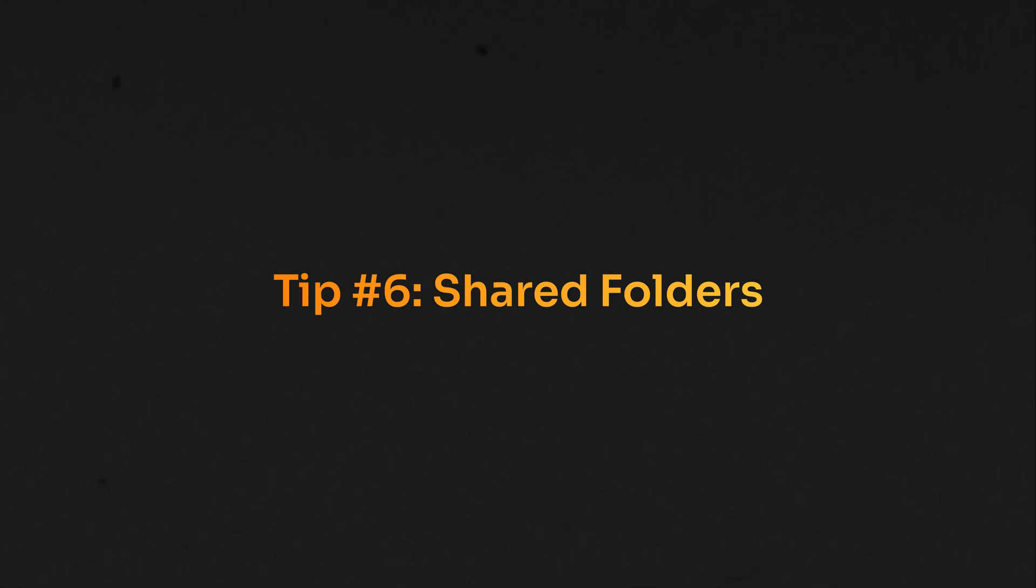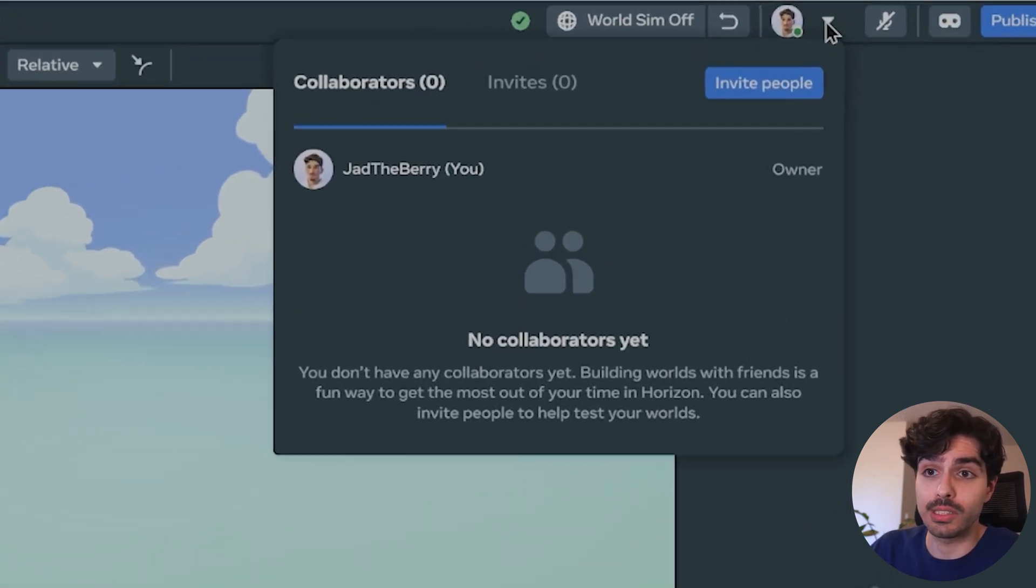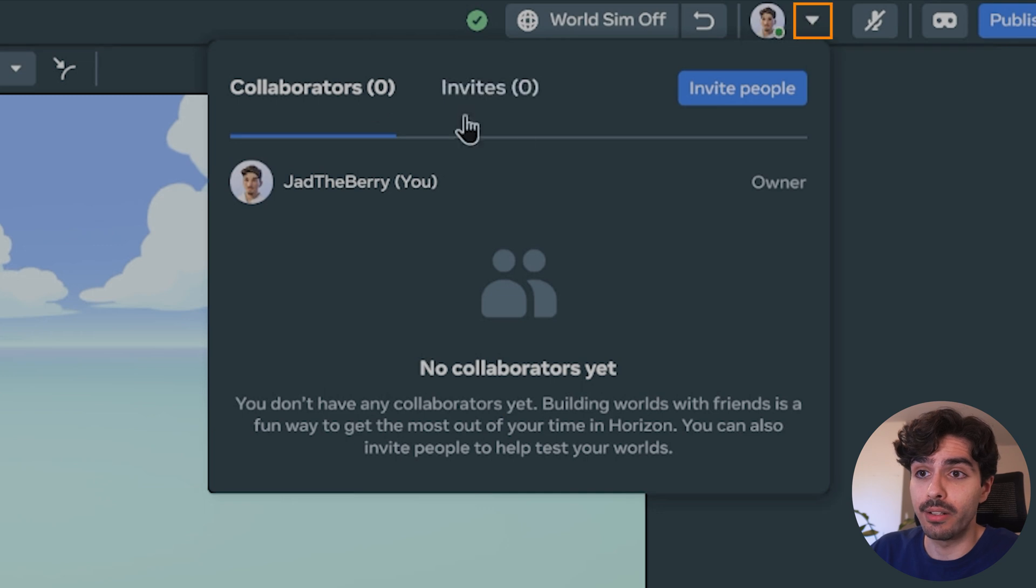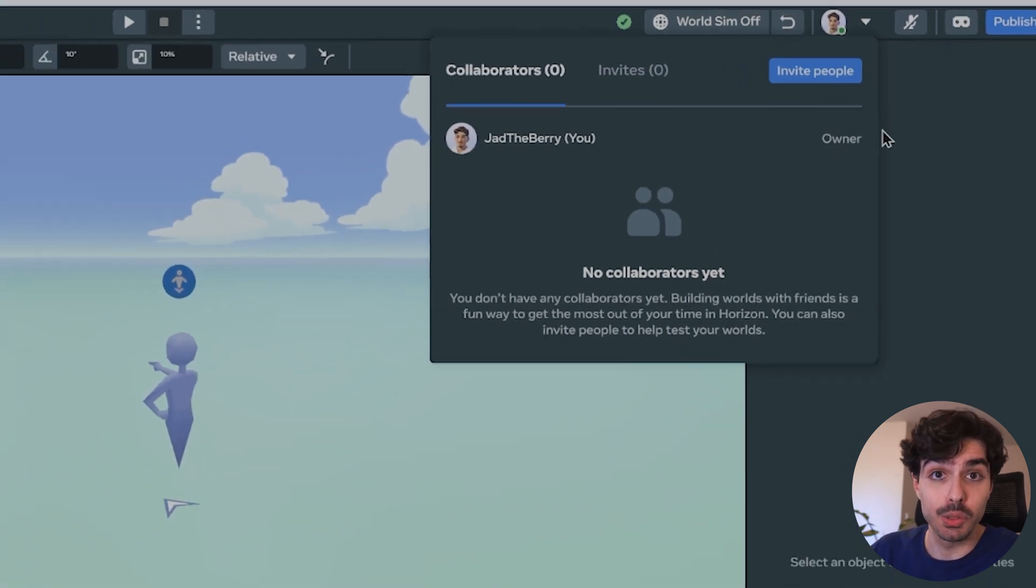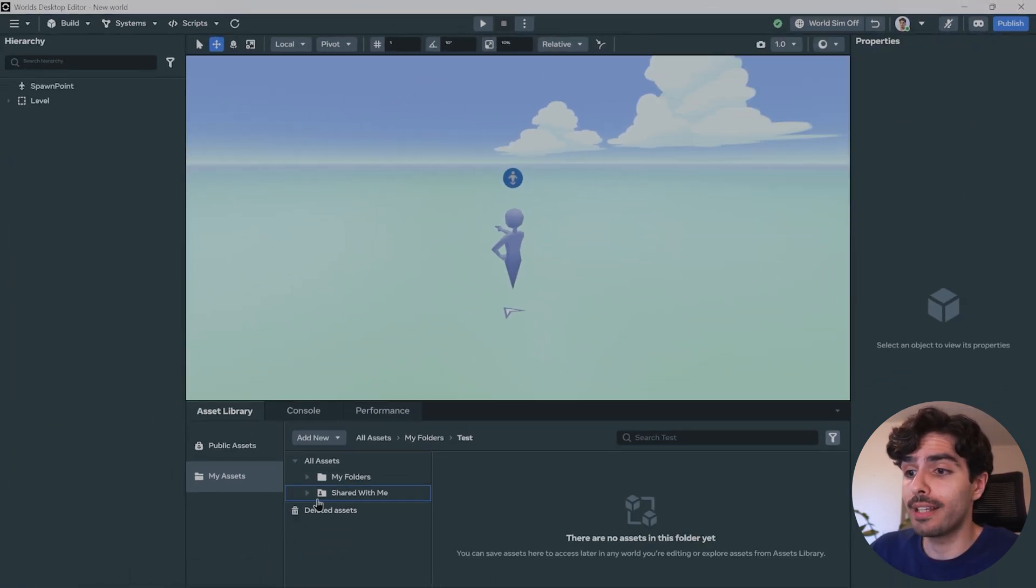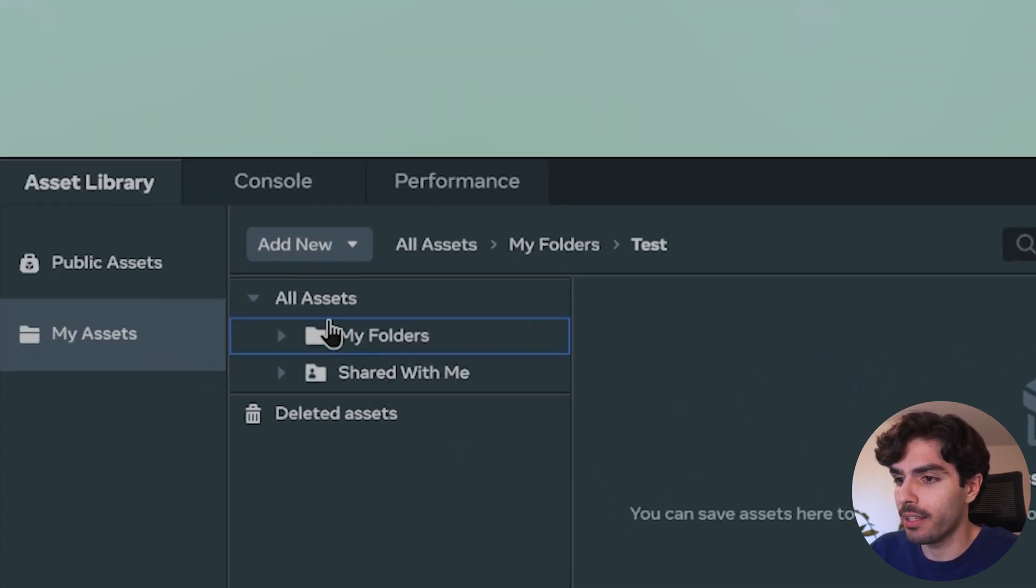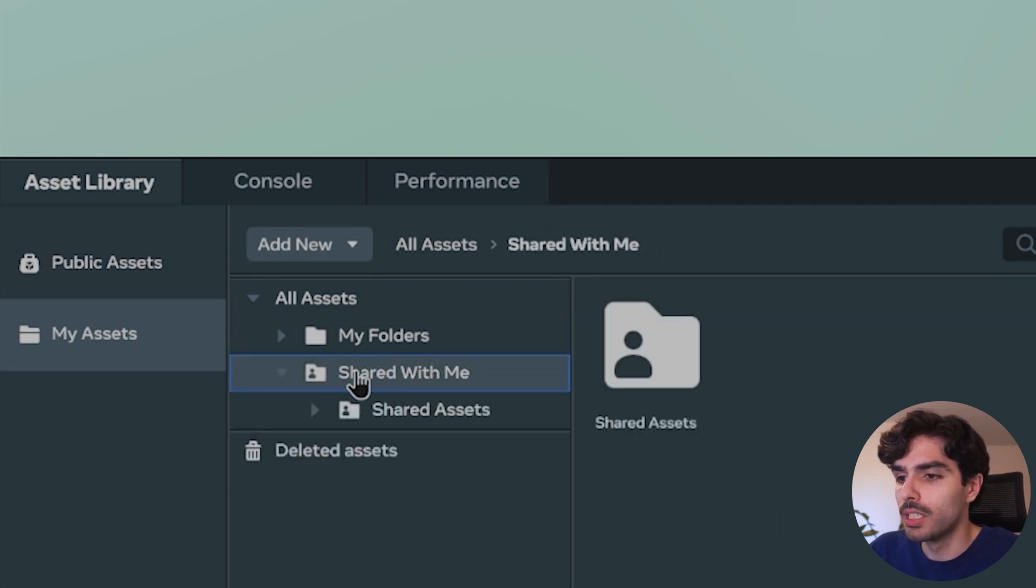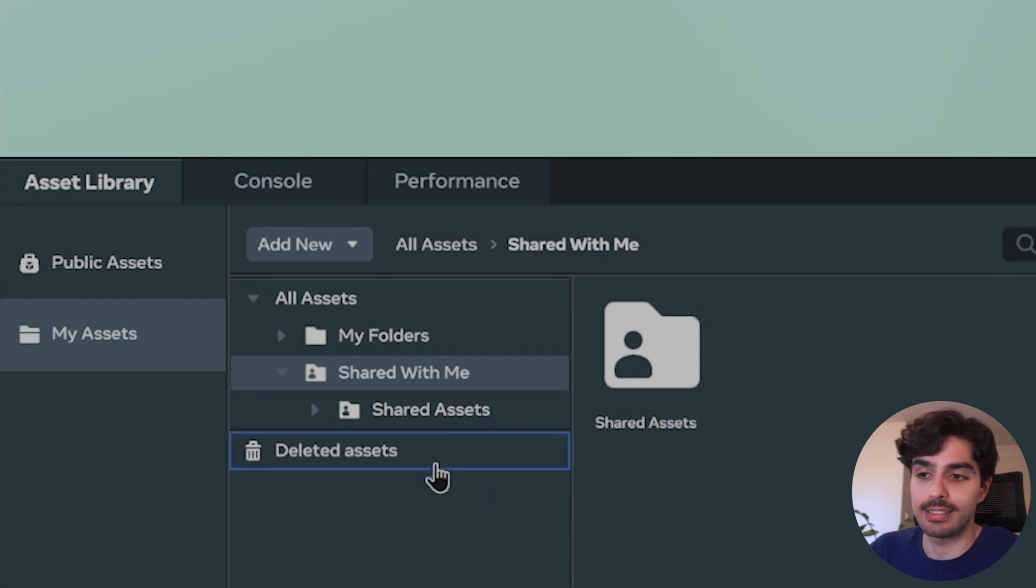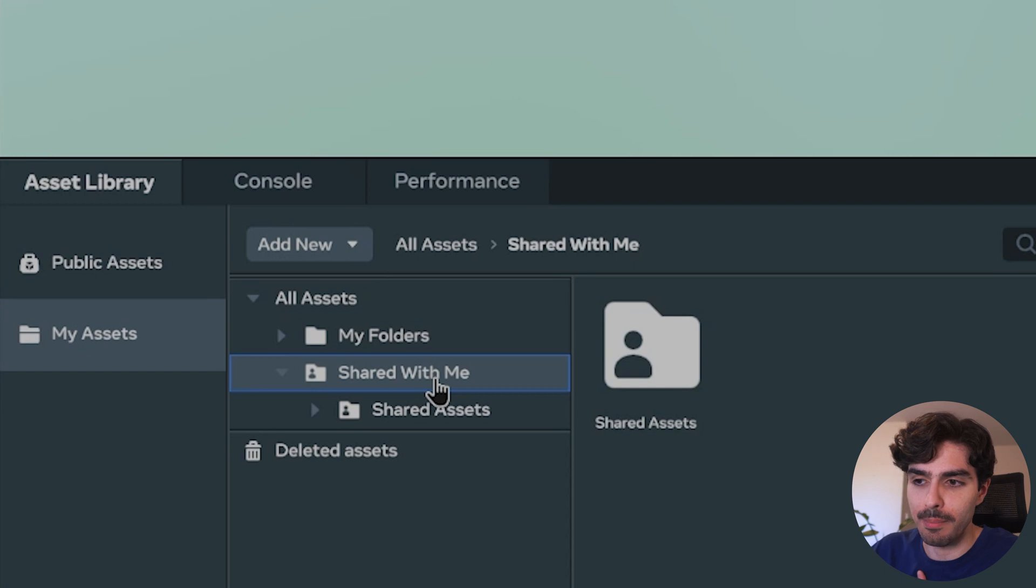Tip number six: sharing asset folders. So are you looking to work in a team and are trying to figure out a way to have a shared assets folder for everyone to be able to access all kinds of assets? Well, this is the way. First, what you would need to do in order to start collaborating with someone is clicking on this arrow right here. As you can see right now, there are zero collaborators on this project. All you need to do is invite people and add them by username. Now, what to do to add them to a shared folder. As you can see here, if you click on my assets, you'll see my folders and then you'll see shared with me. So in shared with me, normally there is no shared assets folder like this. This is a folder that was shared with me. So in this case, it would not be here. You'd have only this shared with me folder.